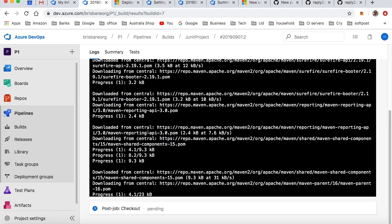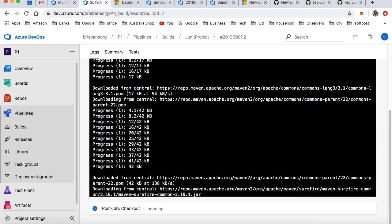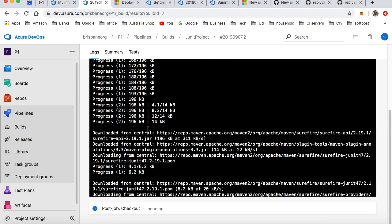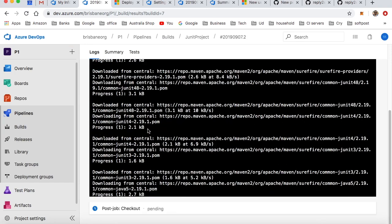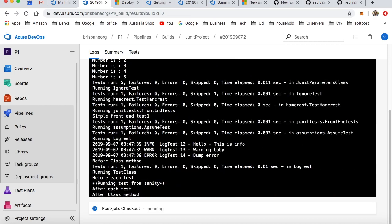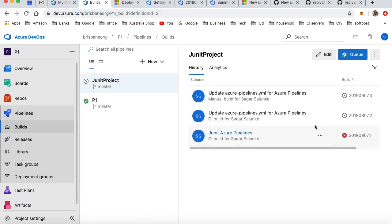You can see that the test phase is being executed now. It is downloading all the dependencies and then it is executing the tests. So that's it. That's how you can create a Java or Maven project build in Azure DevOps.